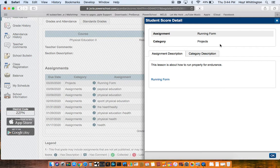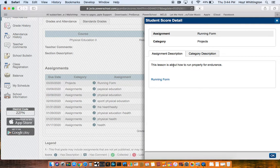It tells me the category, projects. I don't have a category description, but here's what you saw me type in earlier. The lesson is about how to run properly for endurance.